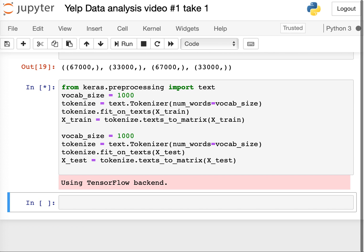That's everything for today. To summarize: we downloaded a dataset, loaded it, and transformed it so we are ready to feed it into a machine learning algorithm in the next video. We also learned how to view the data to verify what we loaded was correct and to understand the data types, which informs how we can manipulate the data and find patterns.